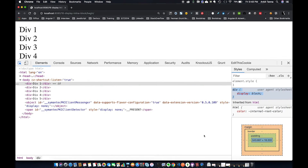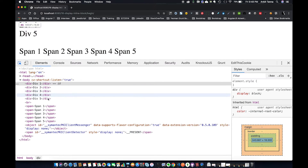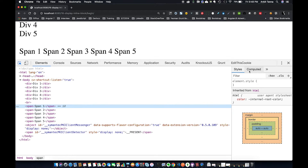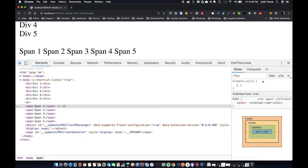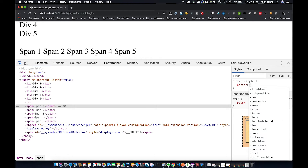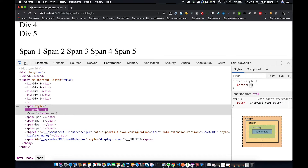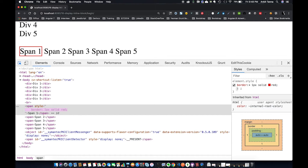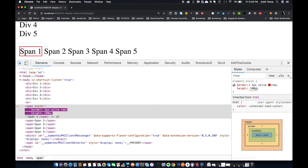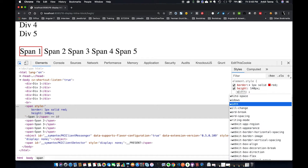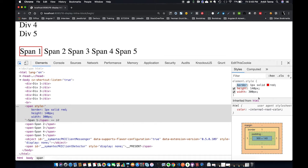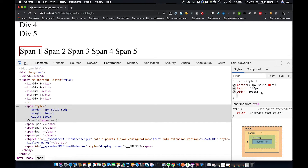Now the same with span elements. I've created five span elements and they appear on a single line, occupying only the space they need. Span elements don't respond to height and width — let me give a border and then try setting height to 100 pixels: no effect. Increasing the width: no effect. So I cannot give height and width to span elements.